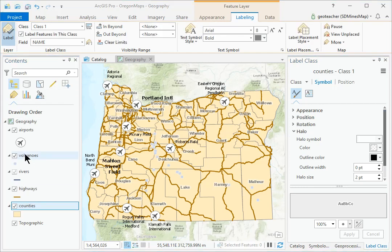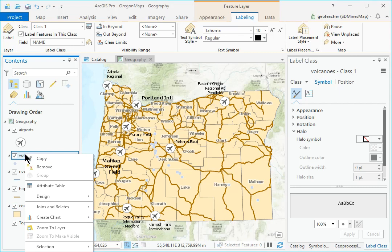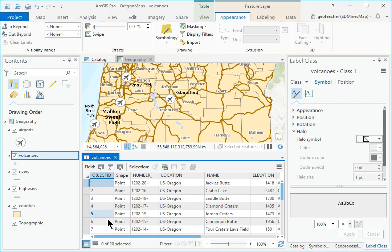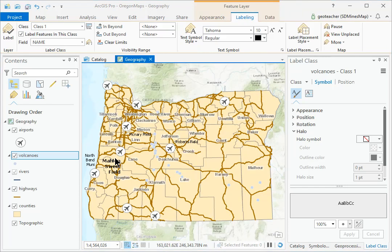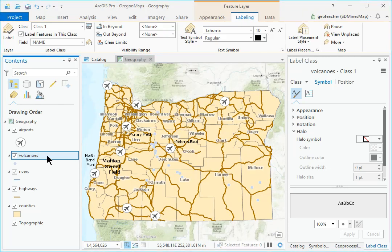In Contents, right-click the Volcanoes layer and choose Attribute Table. The Elevation field contains numeric data, so it must be portrayed using a Quantities map and the values must be classified. Close the table and select the Volcanoes layer in Contents.